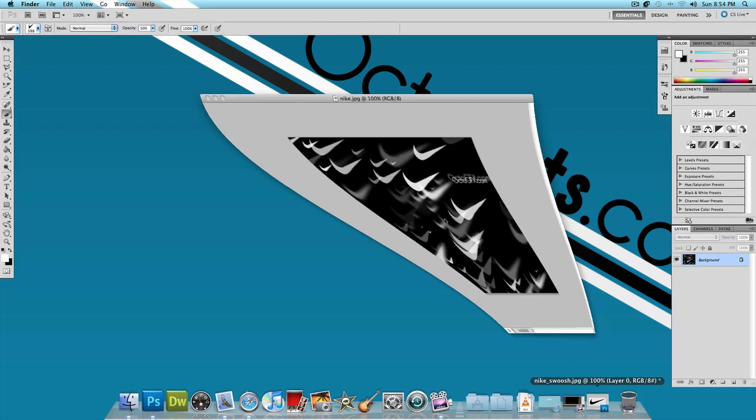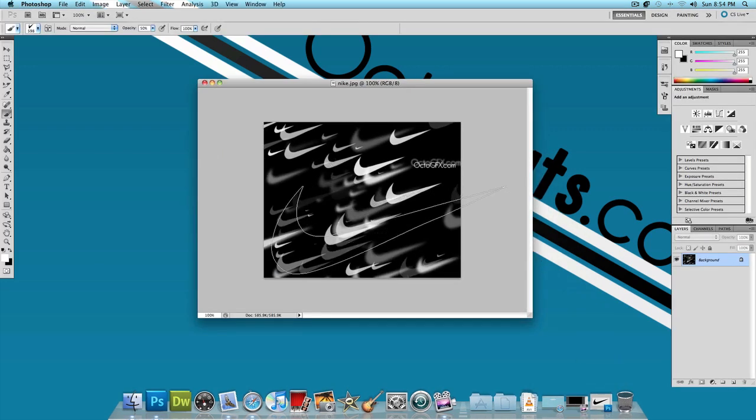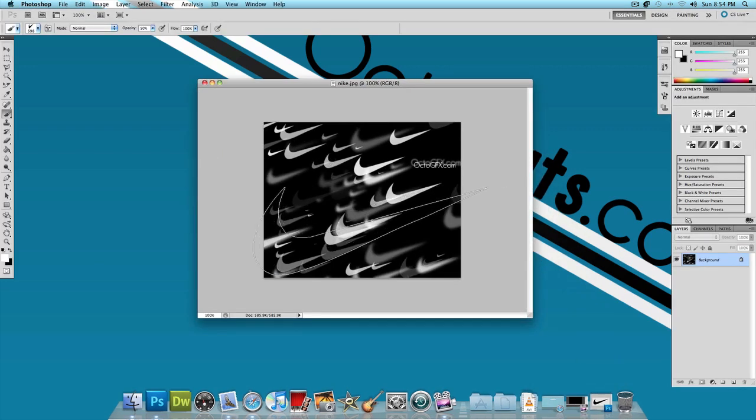So this is what our final effect looks like. I took the Nike logo and I made it into this.